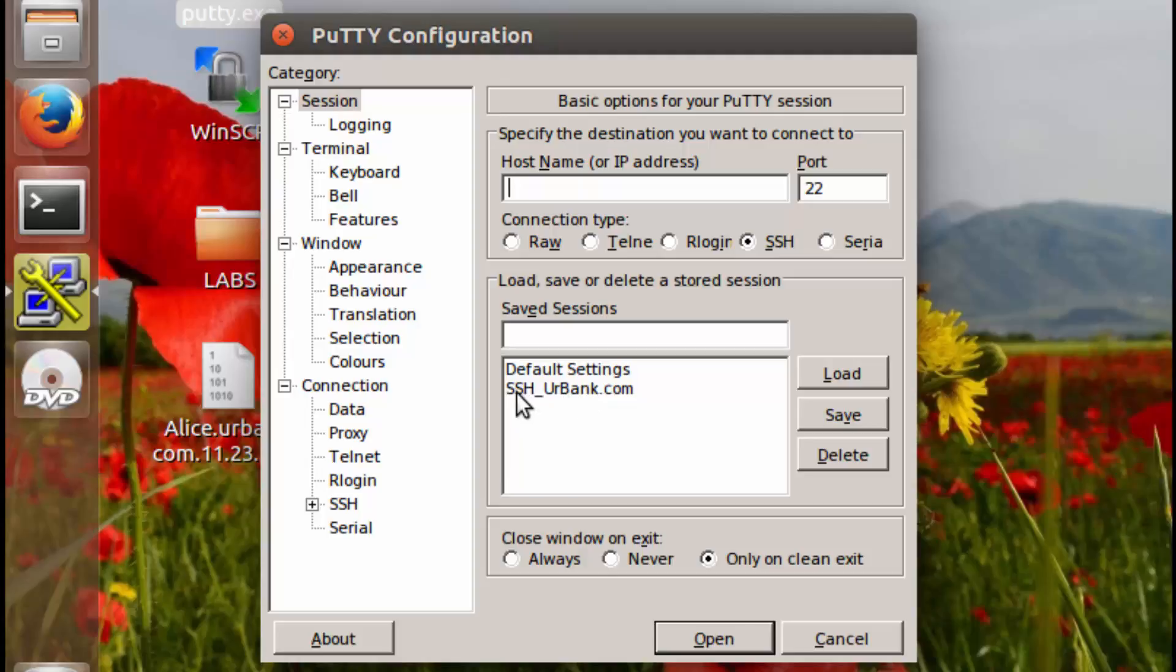Now what we're doing with this hyperlink is we're storing session settings inside of it, such as logging, where we're going, and also the connection type that we're using to get there.